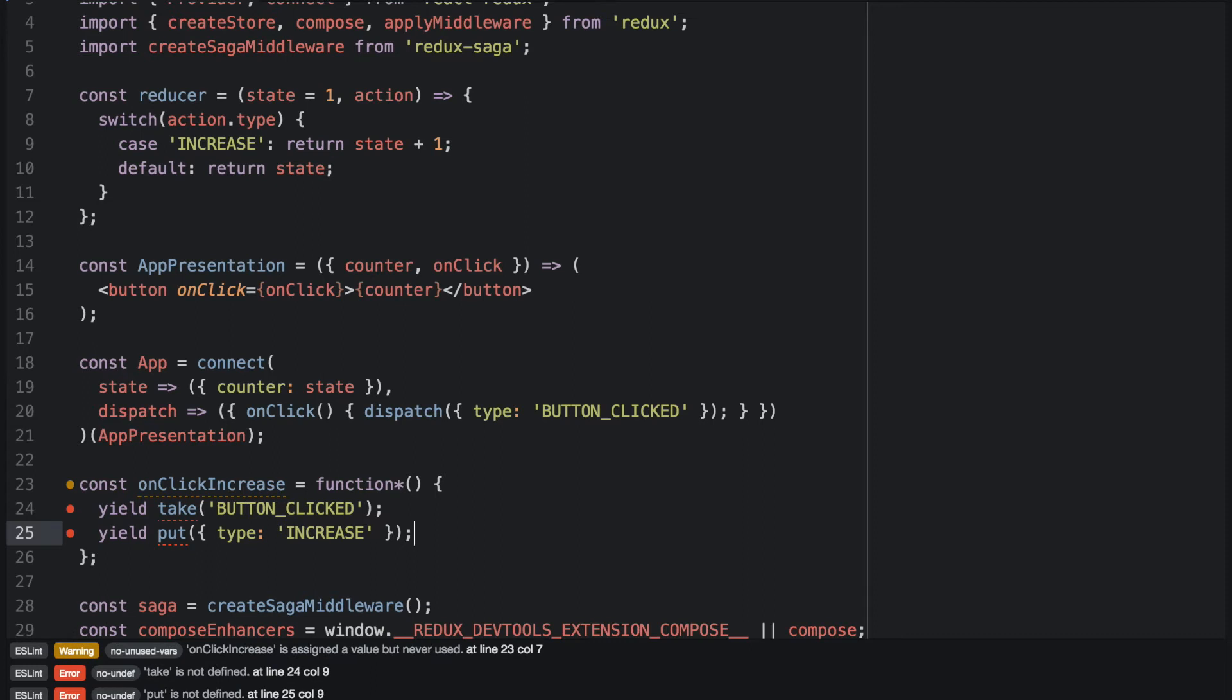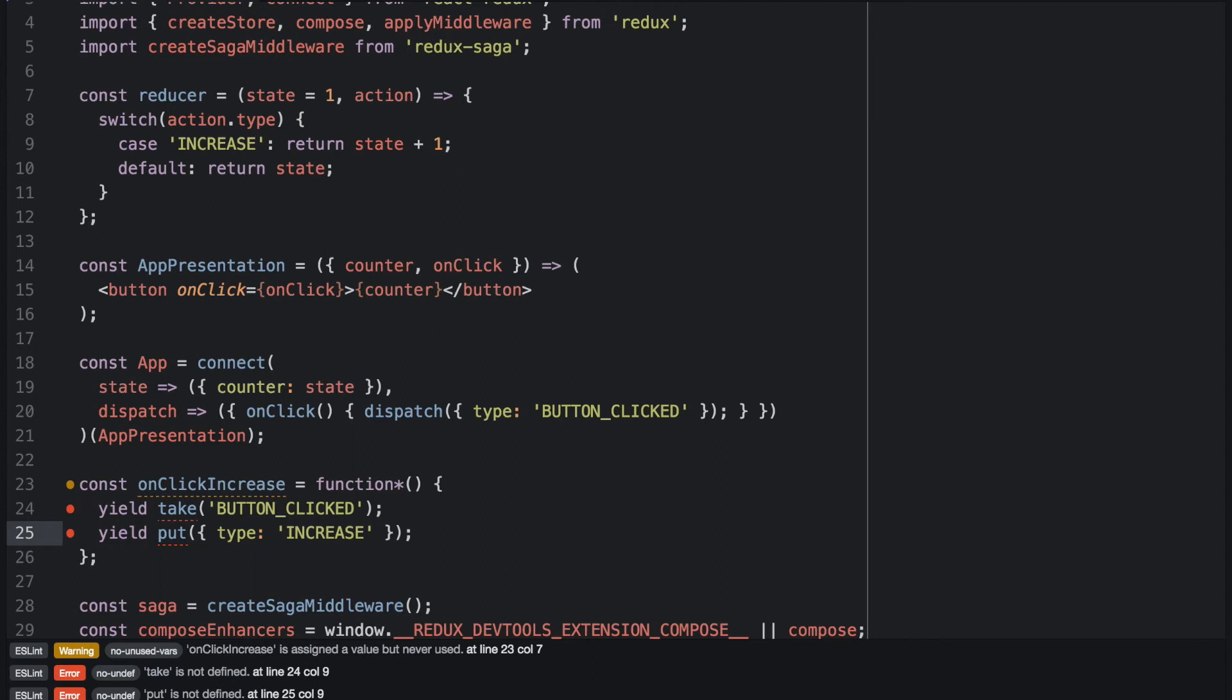We still have a small error here because the generator has only two steps. The first step is to yield take. The Saga middleware will wait until a button clicked event appears and will then step to the next step in the generator chain. The next step is a put. So if it encounters a button clicked event, it will put an increase event to the store. But then the generator is empty and the Saga middleware will terminate it.